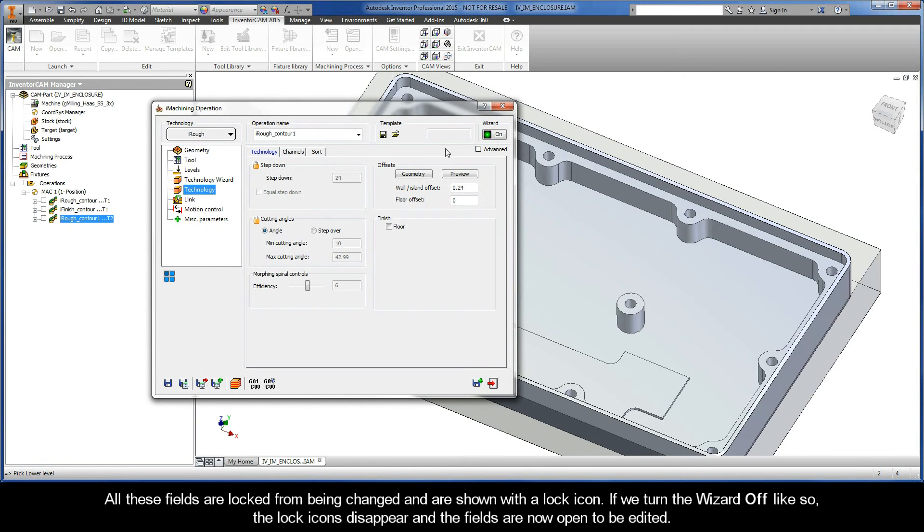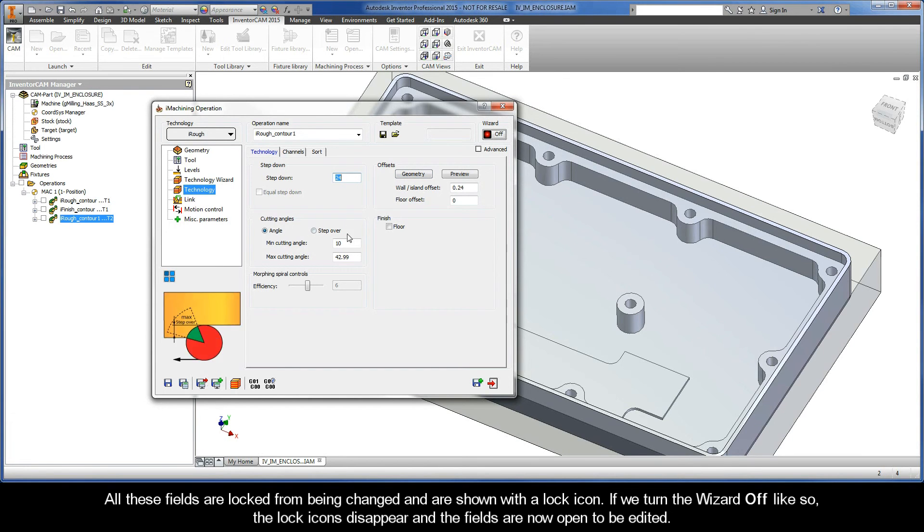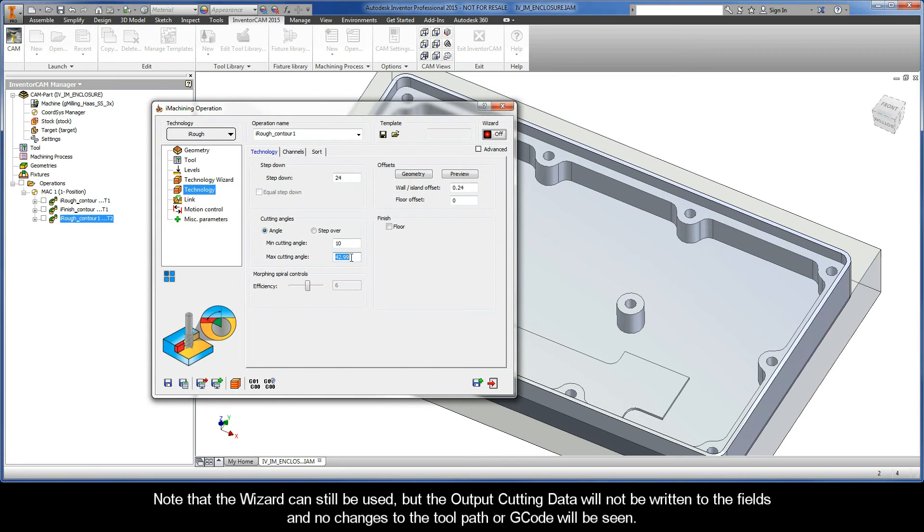Now all these fields are locked from being changed and are shown with a lock icon. If we turn the wizard off, like so, the lock icons disappear and the fields are now open to be edited. Note that the wizard can still be used, but the output cutting data will not be written to the fields and no changes to the toolpath or G-code will be seen.